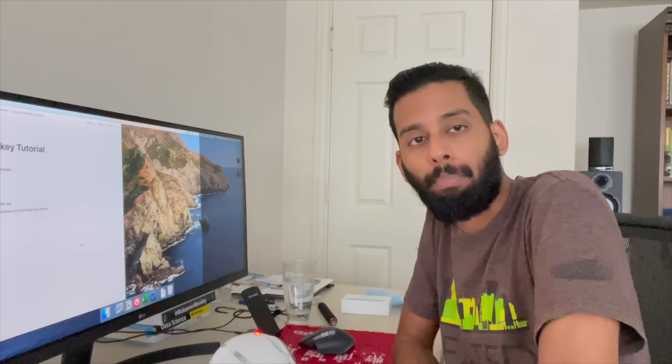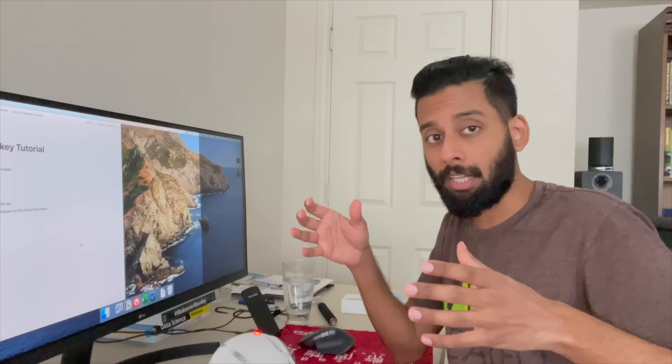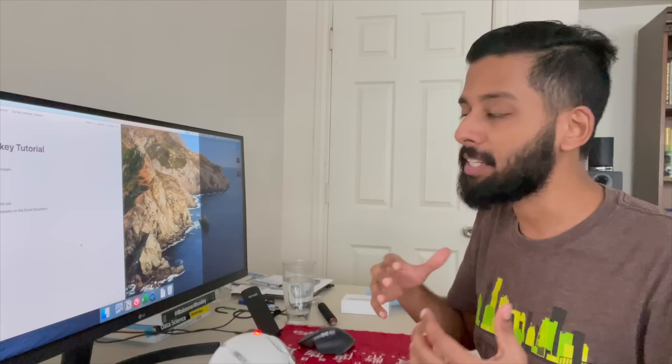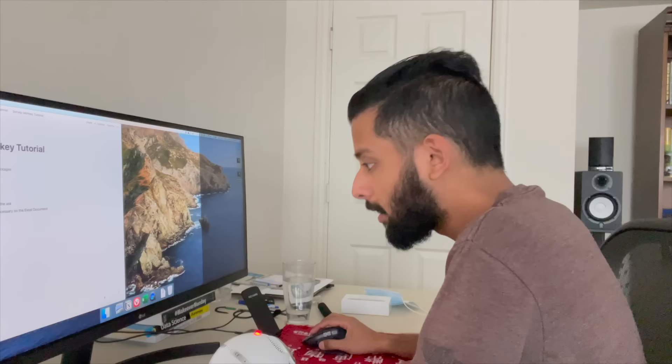Hey guys, today I'm going to be teaching you how to manipulate data using Python and Pandas in order to turn a SurveyMonkey dataset — which comes out in a very wide format — into a long format. That way you can take the data and visualize it inside tools like Power BI and Tableau more easily. So let's get right into it.